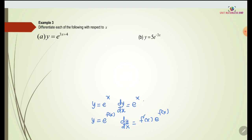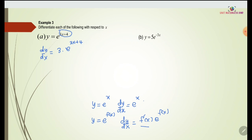For question (a), y equals e to the power of 3x plus 4. This 3x plus 4 is f(x). We differentiate f(x), so 3x plus 4 differentiates to give 3. So dy/dx equals 3 multiplied with e to the power of 3x plus 4 — the power remains the same.